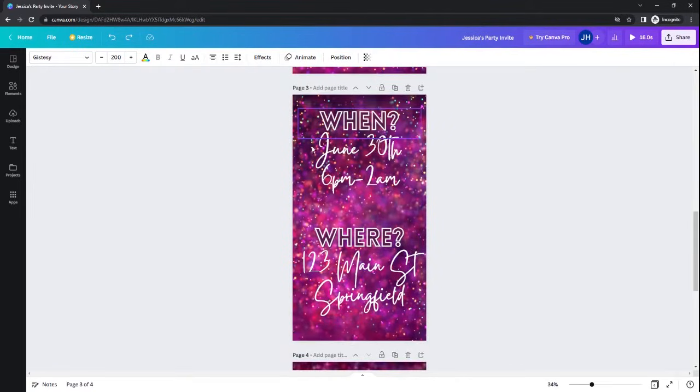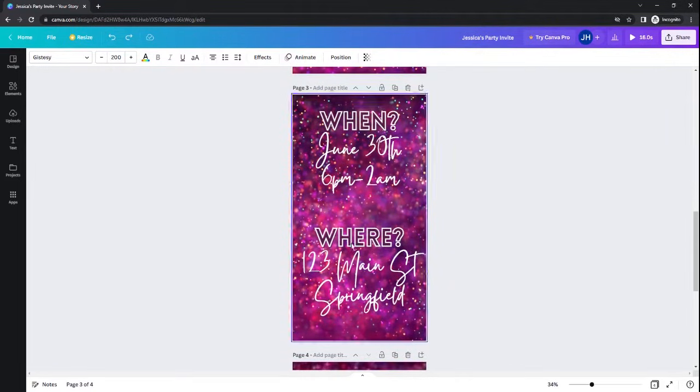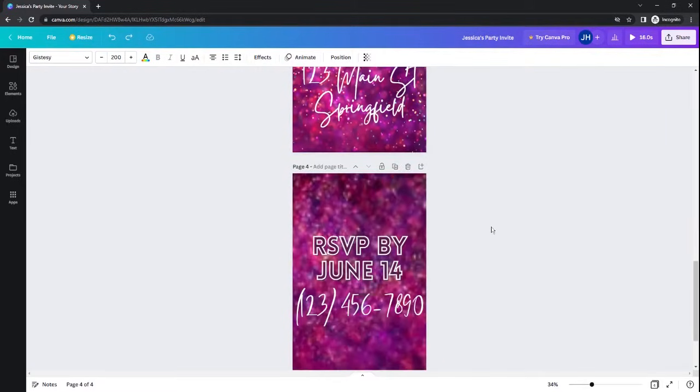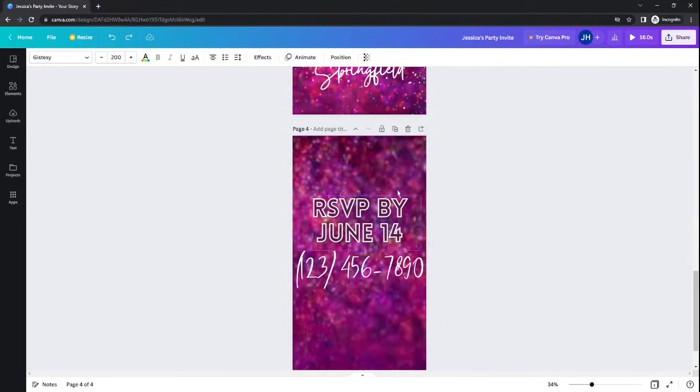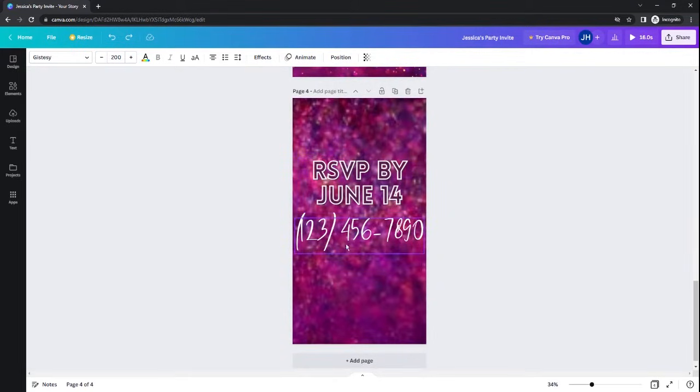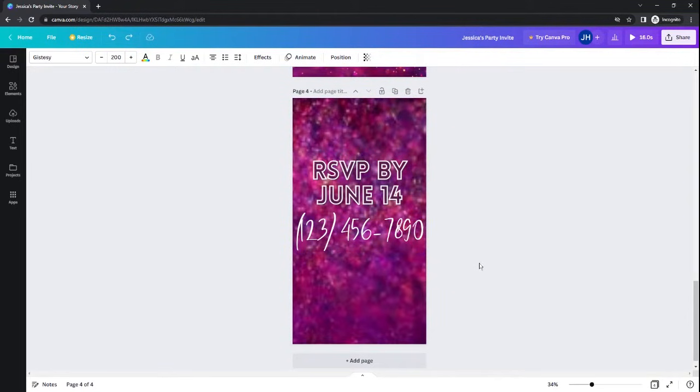On this slide, you can add your party's information as far as date and time and location. And then the final slide has RSVP information. So you can tell them when they need to respond to you and then give your phone number or an email or something so that your guests can RSVP for your super cool party.